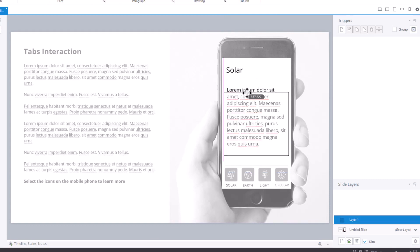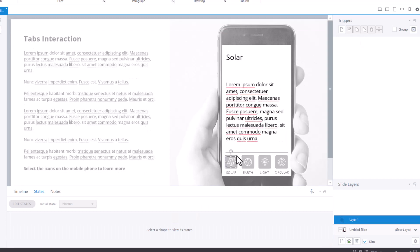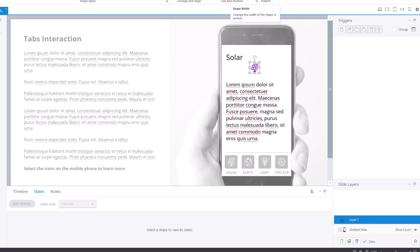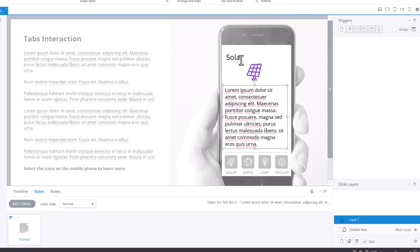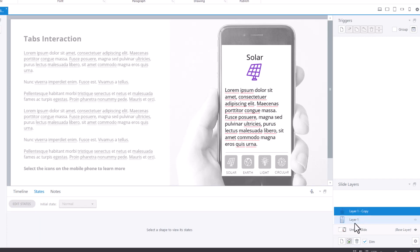I'll also add a solar icon to the layer. I've pasted the icon and will position it, change the fill, and resize it — let's make it 60 pixels, which looks better. The icon matches the one on the button. I'll center-align the title and that gives me the layer content. To copy a layer, I'll right-click and select Copy — all the contents of Layer One are now in Layer Two. I'll rename it, change 'solar' to 'earth,' and update the icon later.